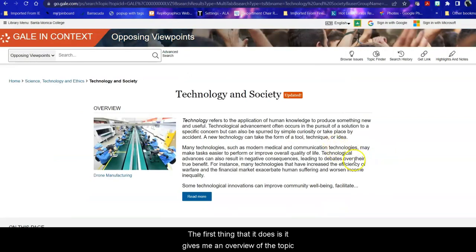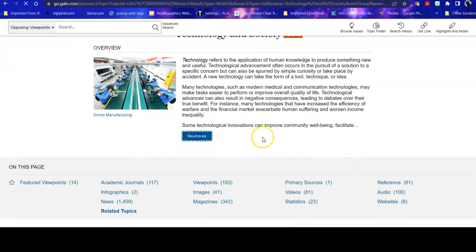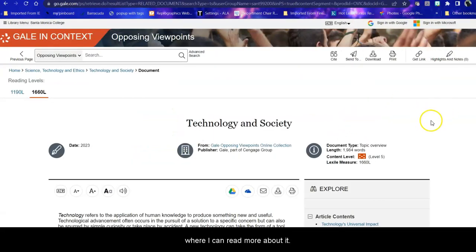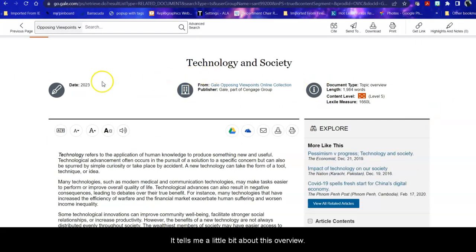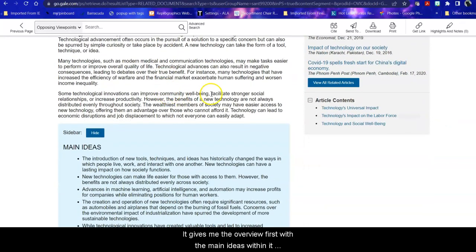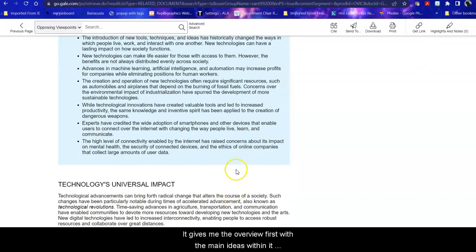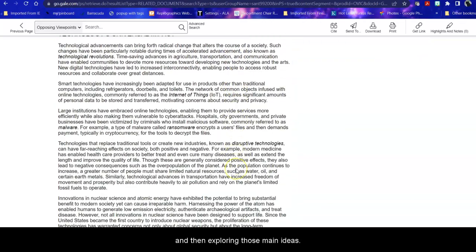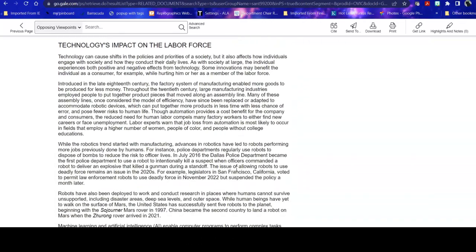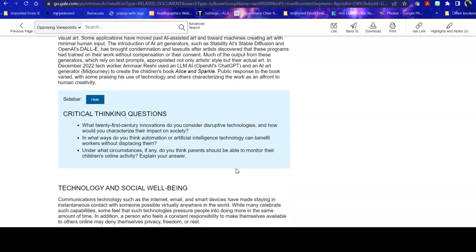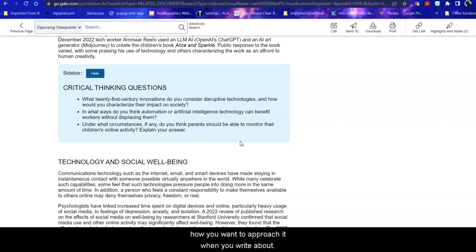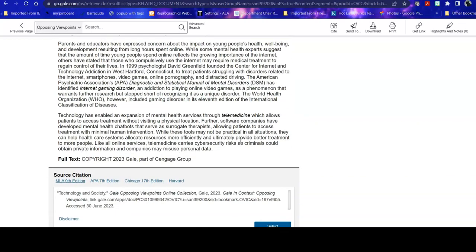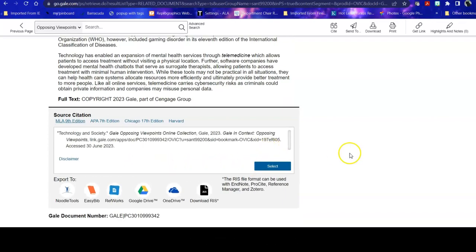The first thing that it does is it gives me an overview of the topic, where I can read more about it. It tells me a little bit about this overview. It gives me the overview first with the main ideas within it, and then exploring those main ideas. It gives me some questions to think about. This is really nice if you're first exploring a topic and you're not sure exactly how you want to approach it when you write about it.